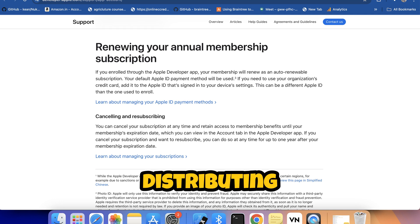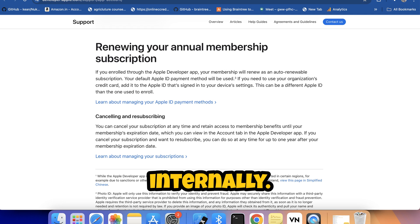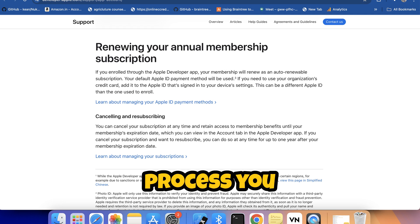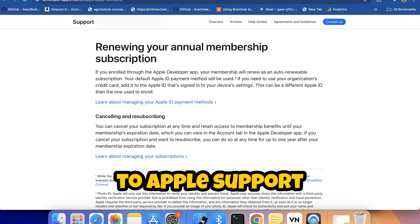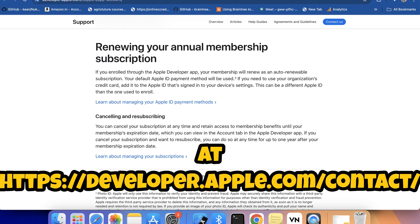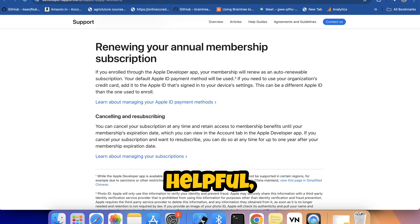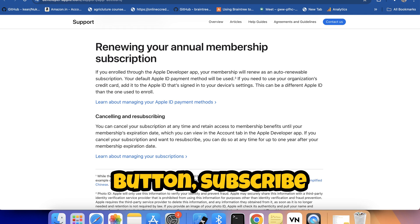And that's it! You're all set to enroll in the Apple Developer Enterprise Program and start distributing your apps internally. If you face any issues during the enrollment process, you can contact the Apple support team at https://developer.apple.com/contact.